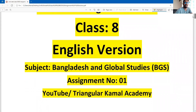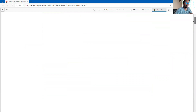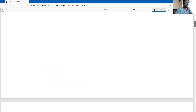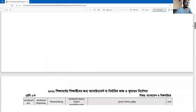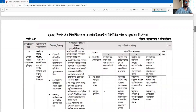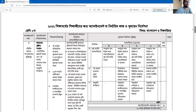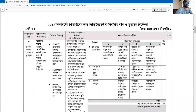Assignment number one. On the second page or next page you can write down the assignment title. Dear students, we have translated this assignment from the Bangla version questions, so in the first few minutes we will describe what we are going to write down here.